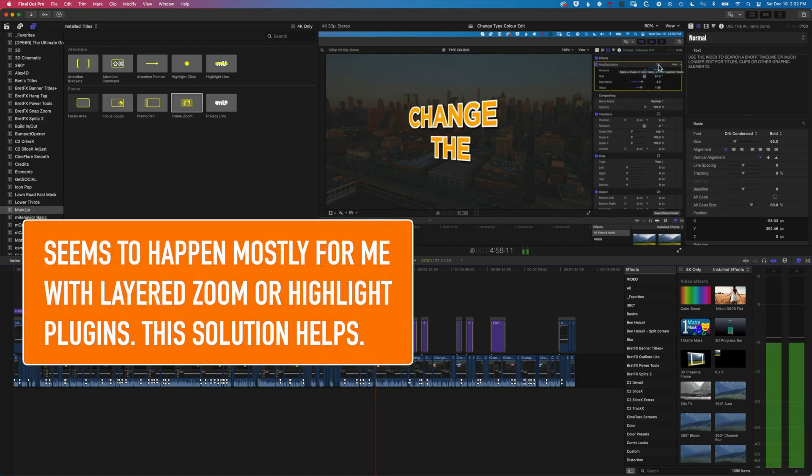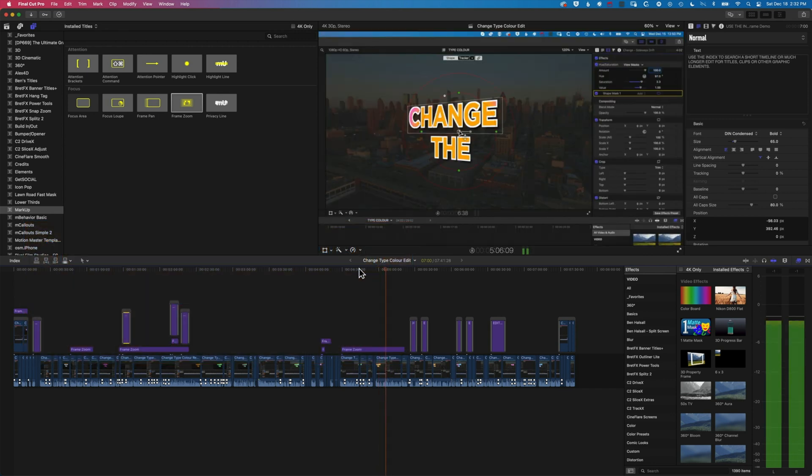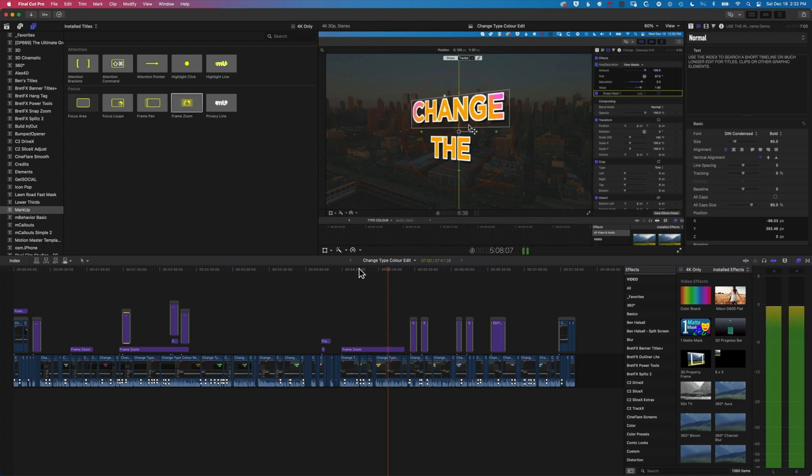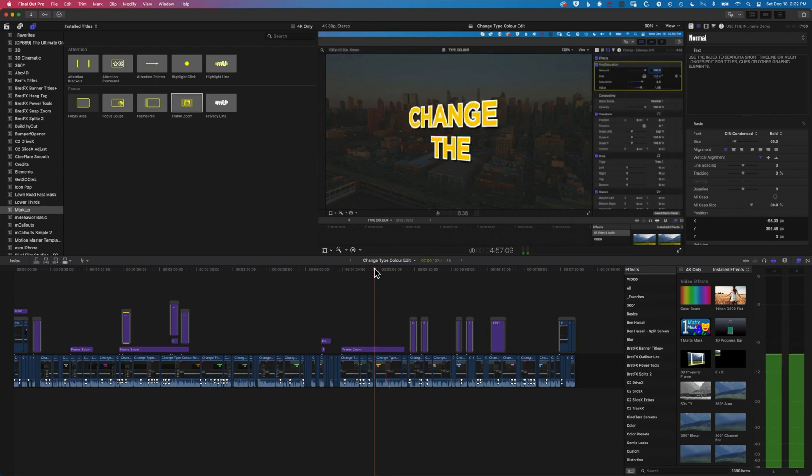You'll notice sometimes when you're adding effects to your timeline, you might get a little green flash like this, and essentially what you have to do to fix that is get Final Cut Pro to re-render it.